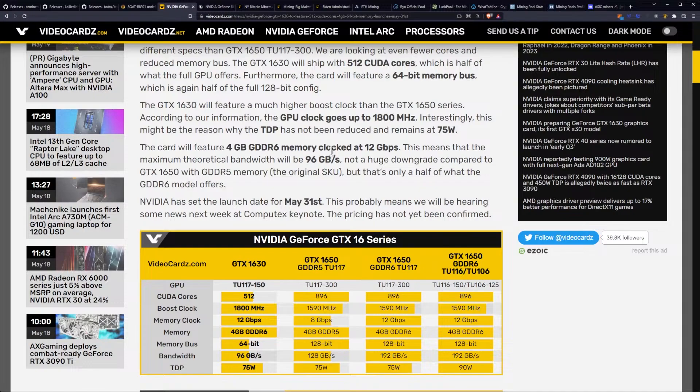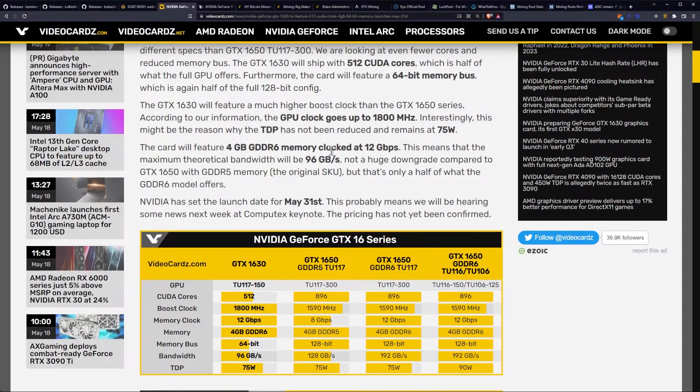So you're basically getting less cores at a higher clock, same power consumption, and a tiny little bus. The card will feature 4GB of GDDR6 memory clocked at 12GB per second. This means that the maximum theoretical speed will be 96GB per second. Not a huge downgrade compared to the GTX 1650 with the GDDR5 memory, the original SKU. But that's only half of what the GDDR6 model offers.